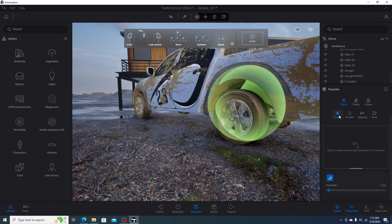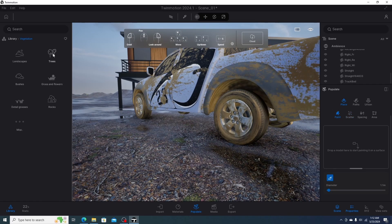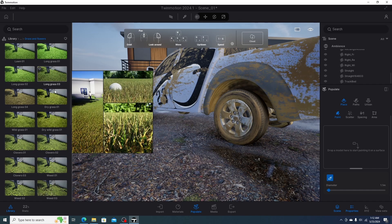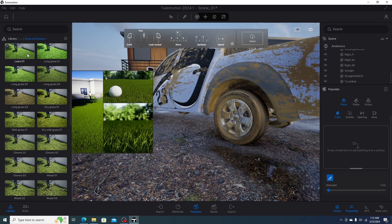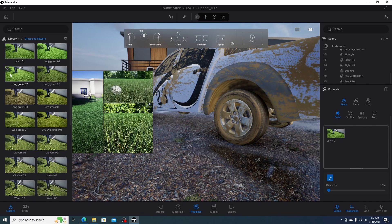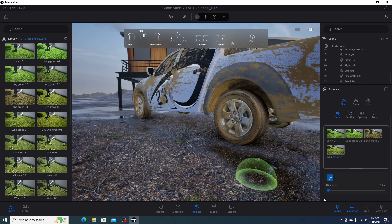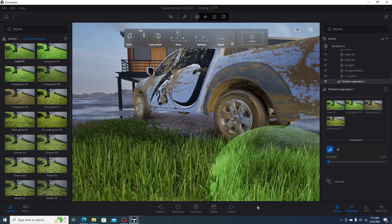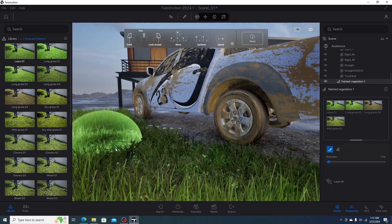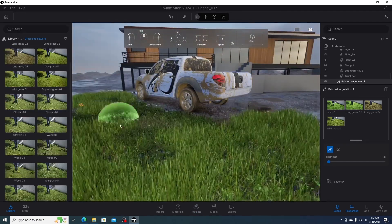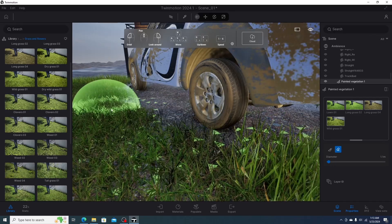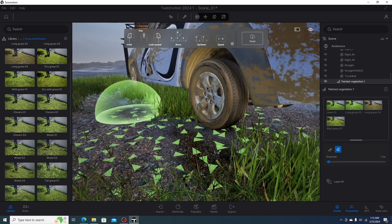In Twinmotion, we select the paint tool and go to the library. Under the vegetation category, we can see grass and flower presets. We click and drag the grass type we like to the paint library, adjust the brush diameter, then paint on the ground surface where we want to grow grass. We can also delete unwanted grass areas using the eraser tool.